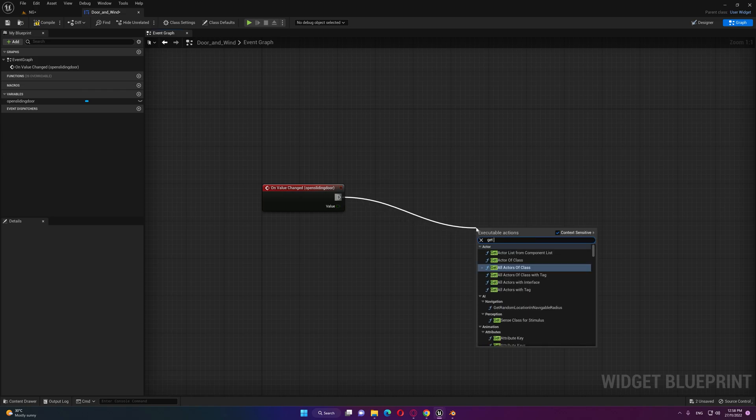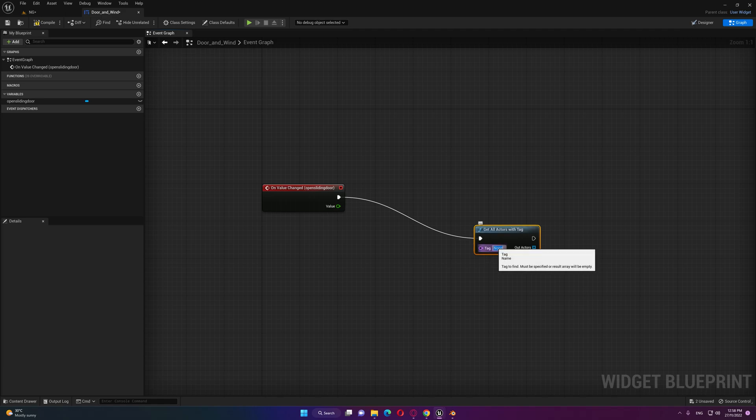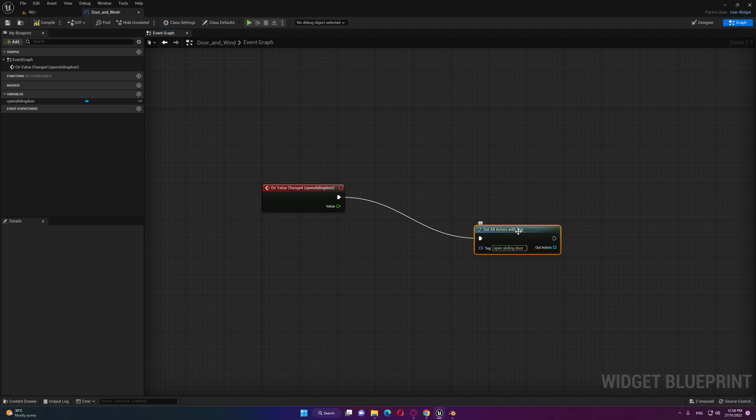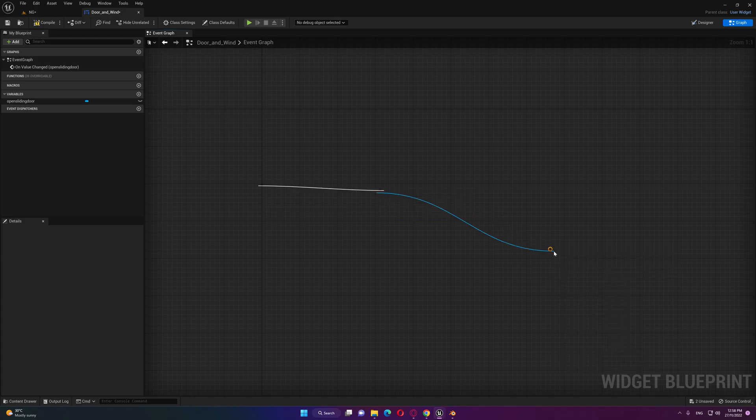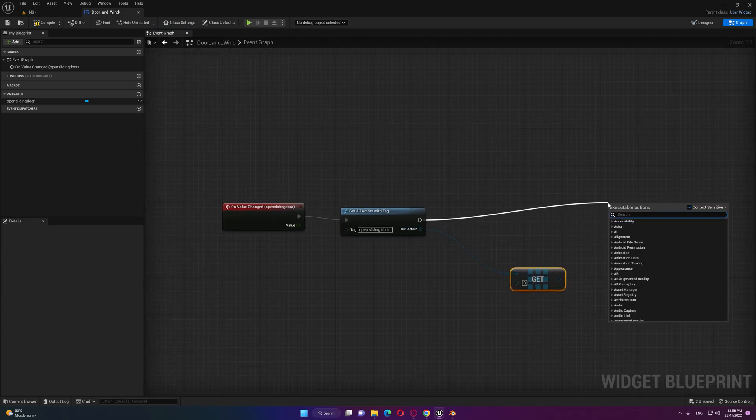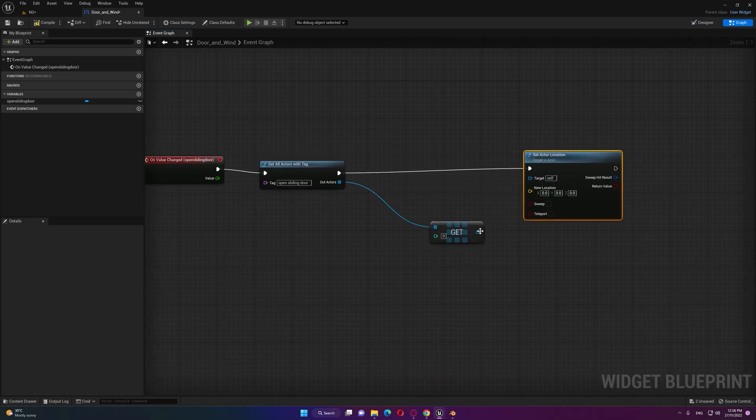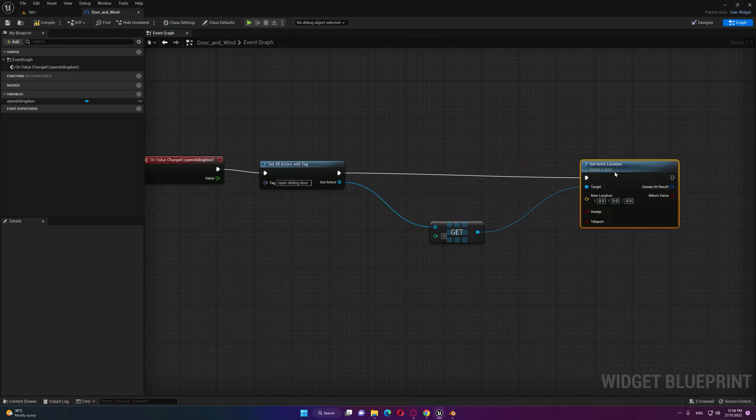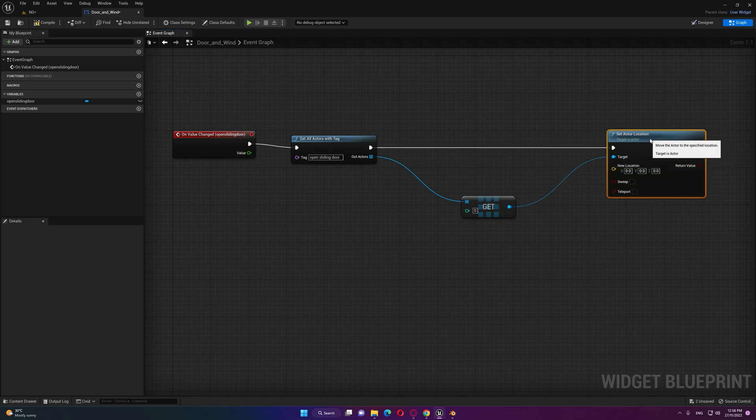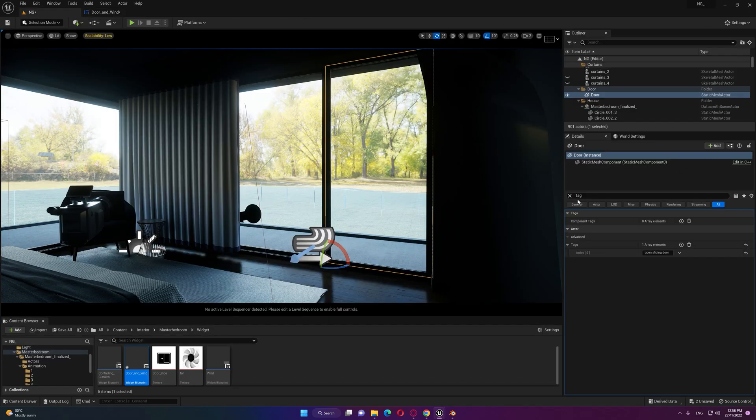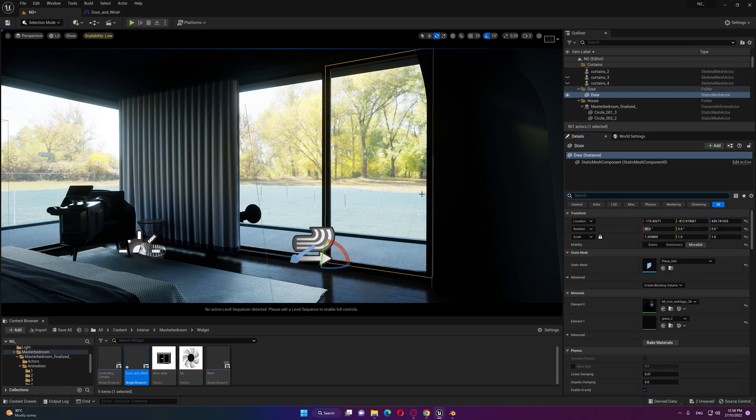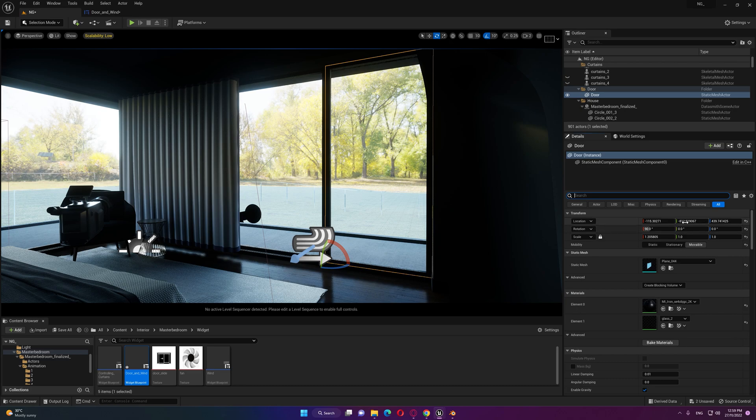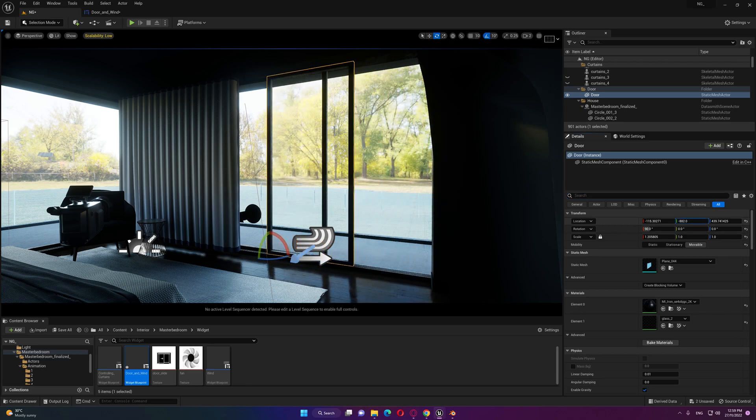Inside the graph here get all actors with tag and I'm gonna paste that name. Let's get a copy and then what we need to do is set actor location. Connect the target here and then let's see how we're gonna move that sliding door.